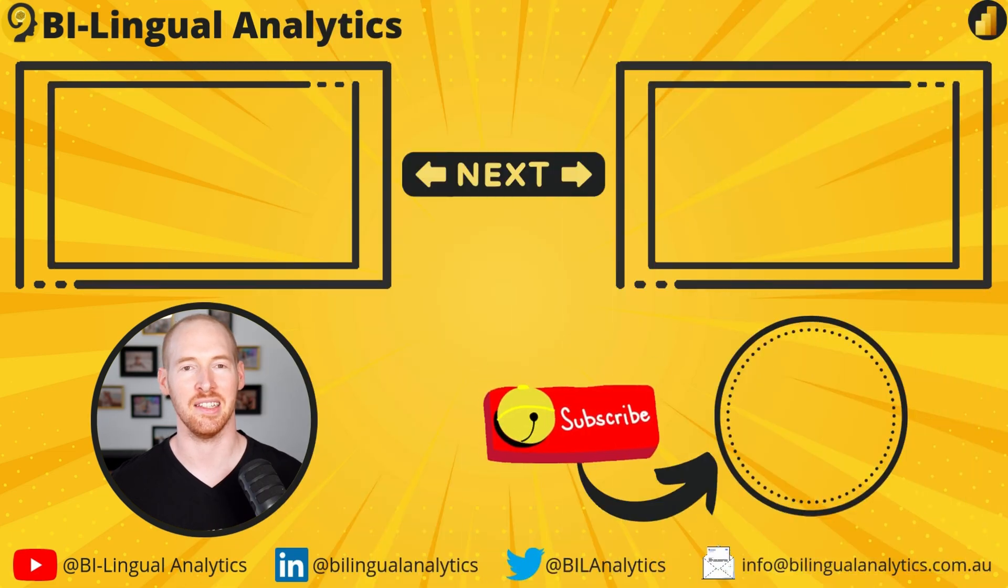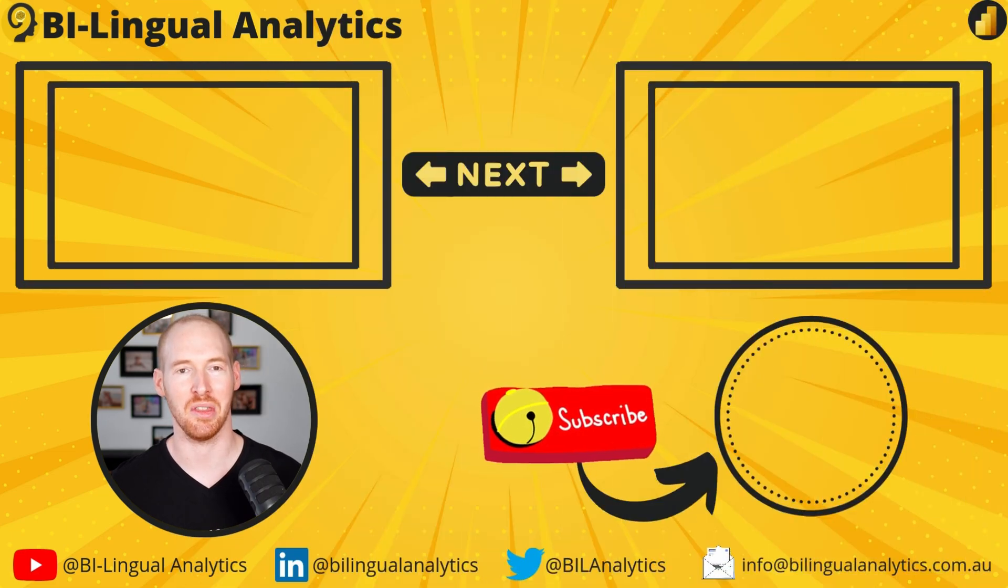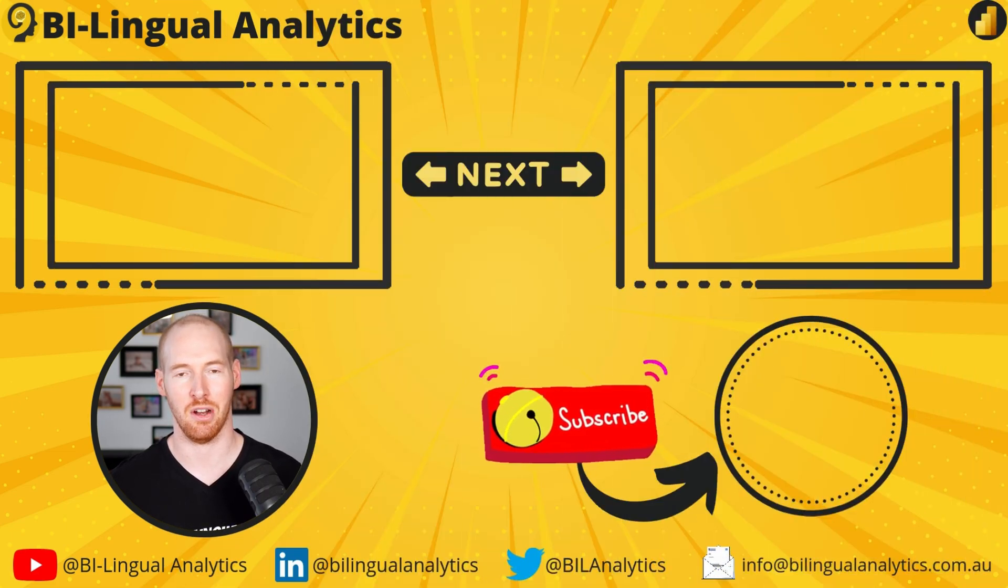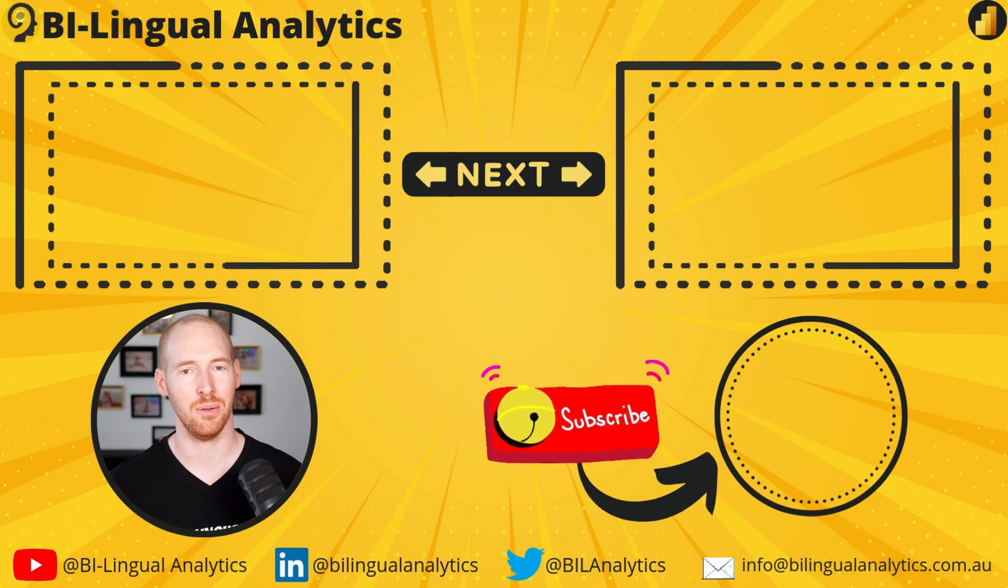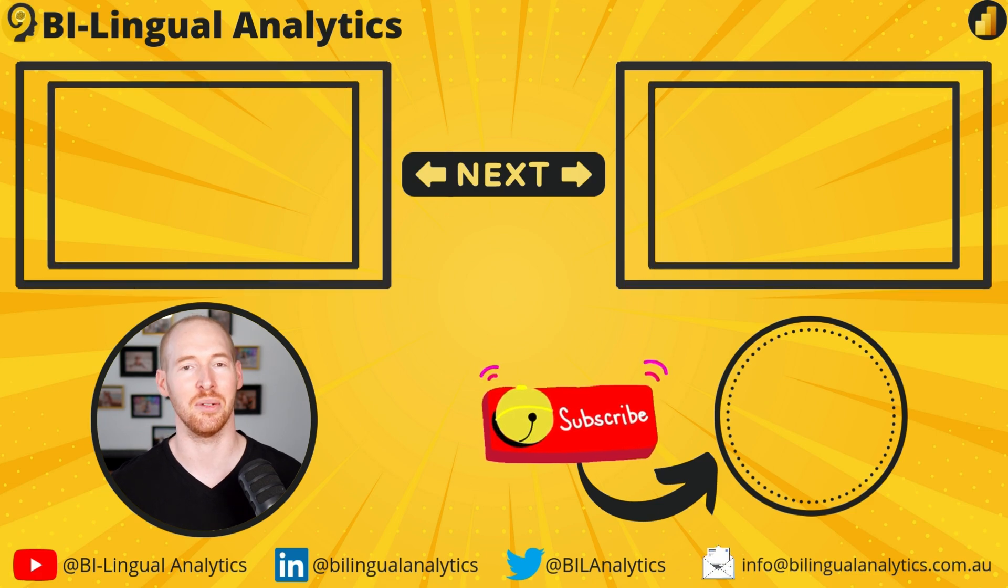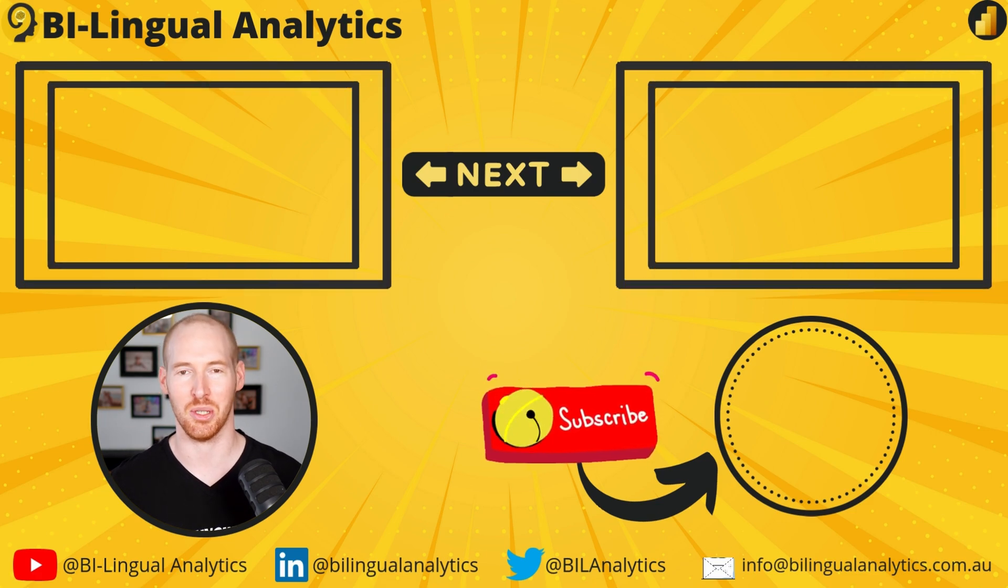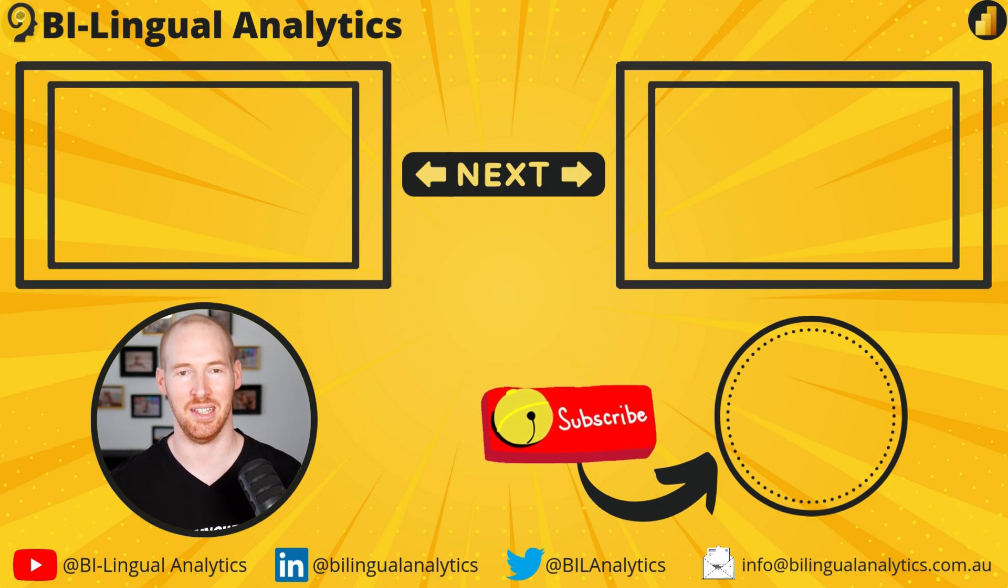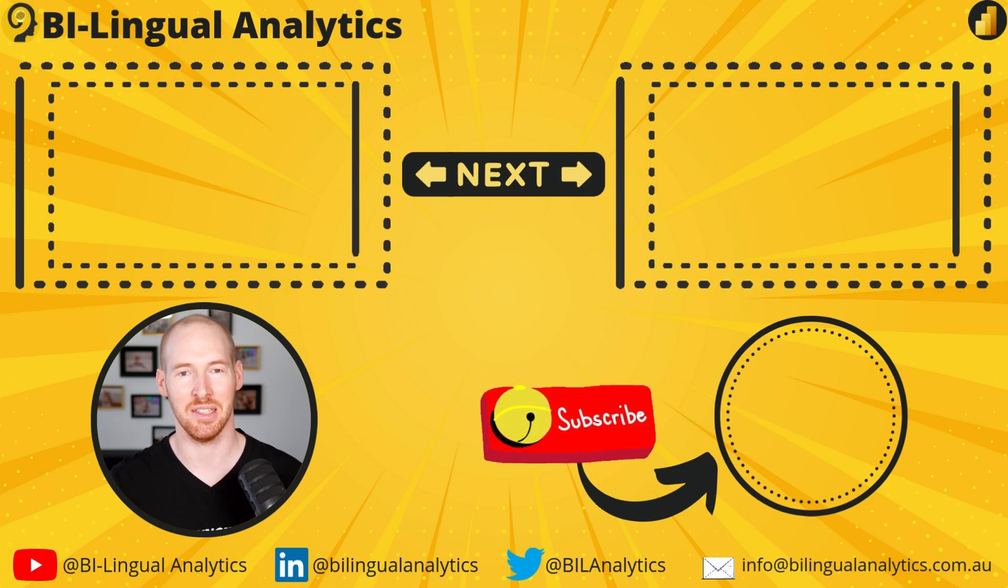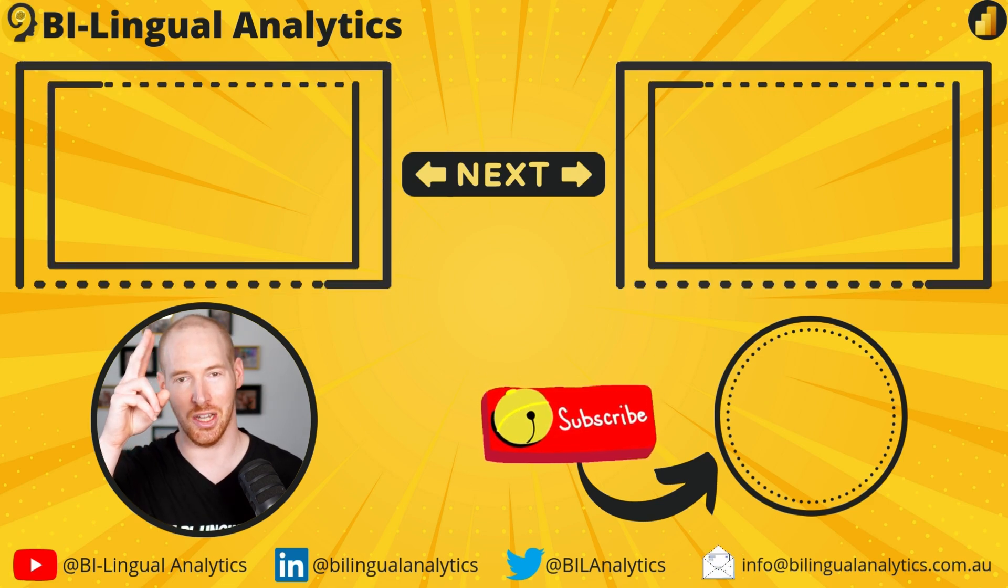Thanks for staying till the end, I hope you learned something new today. If you did, make sure to hit the like and subscribe buttons. Also, check out these tutorials to take your data, analytics and automation journey to the next level. Until the next one, see ya!